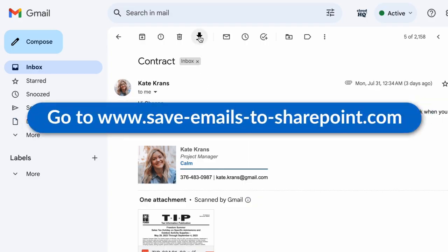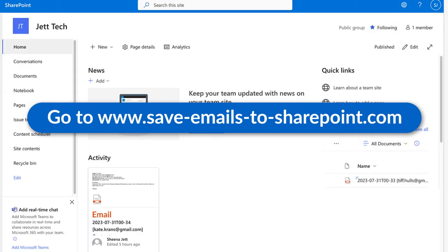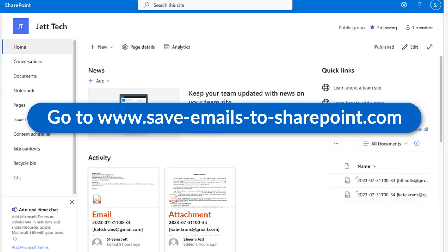Try Save Emails to SharePoint today and simplify the way you manage your emails and documents.